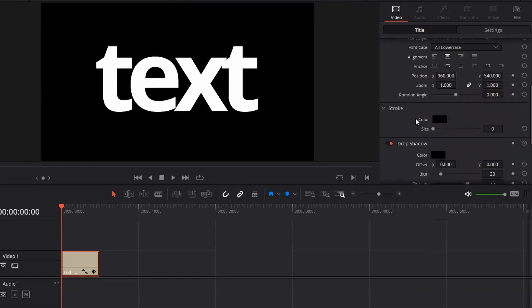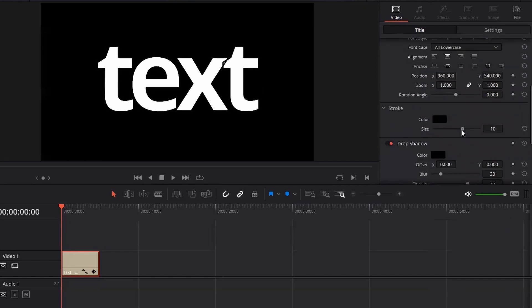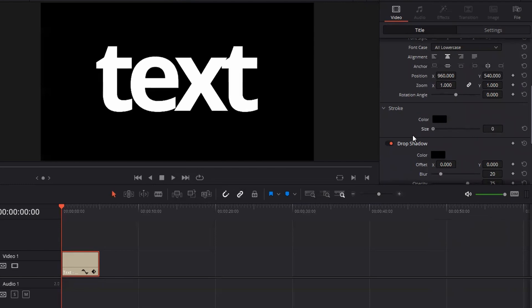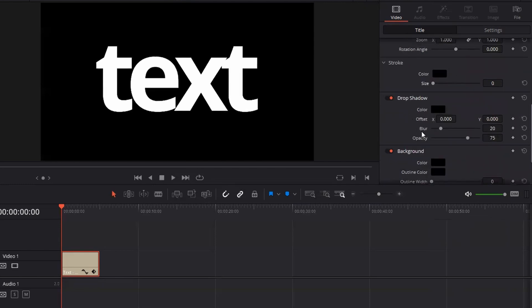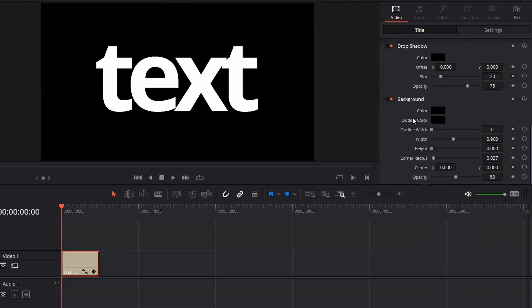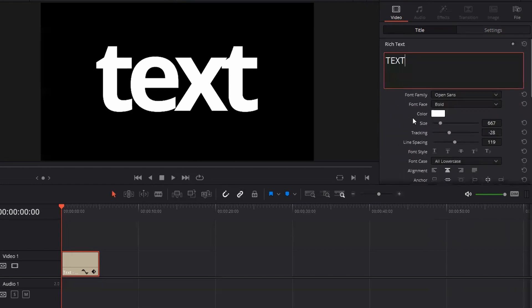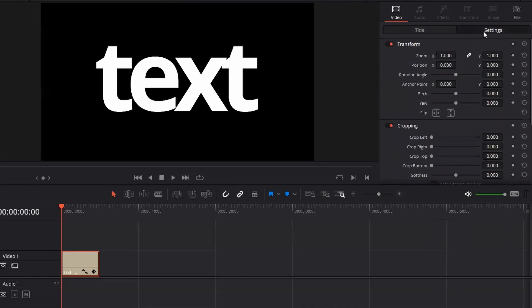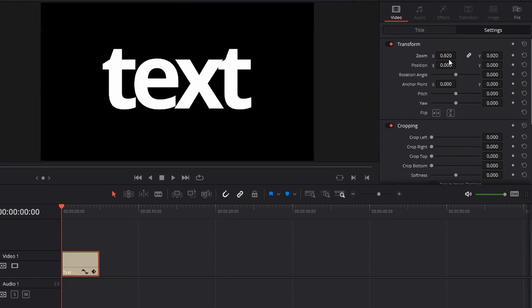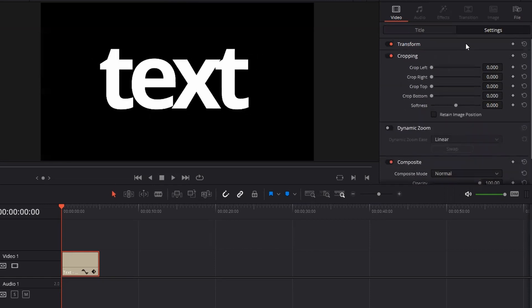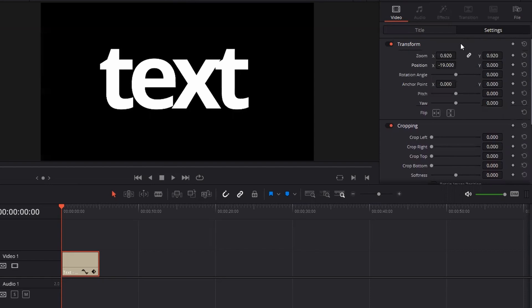Here, you can see we also have an option of adding a stroke. So if you want to add a stroke to your text, you can do it from here. You can also add drop shadow and also a background for your text. You also have this settings panel where you will get an option of transforming — basically zooming in, zooming out, changing the position. These are the basic tools that you can use for your text.